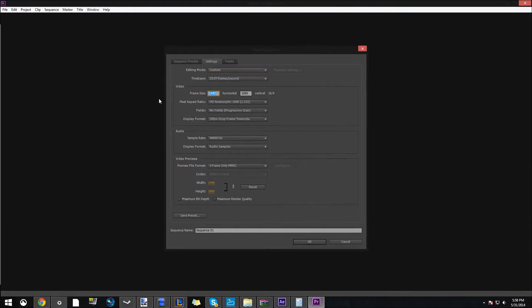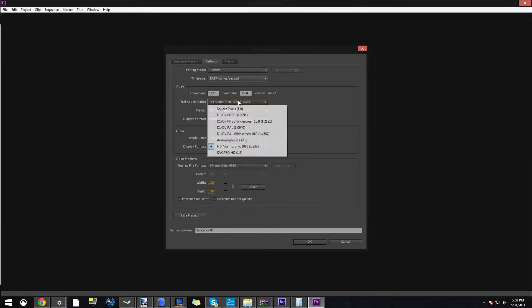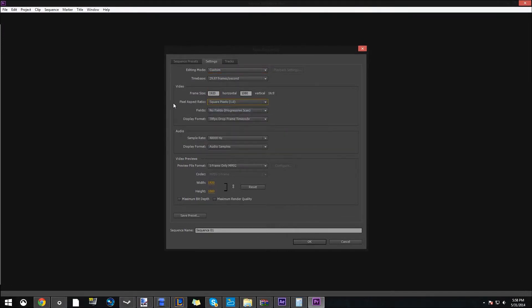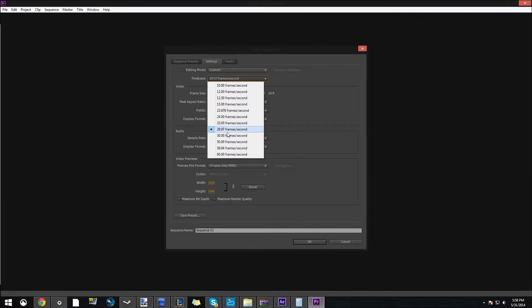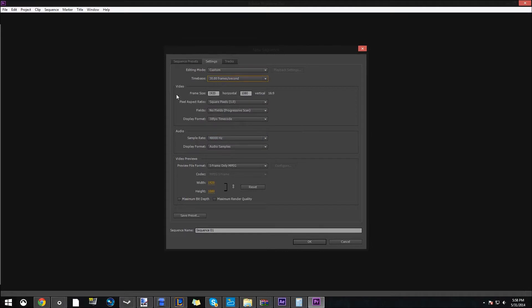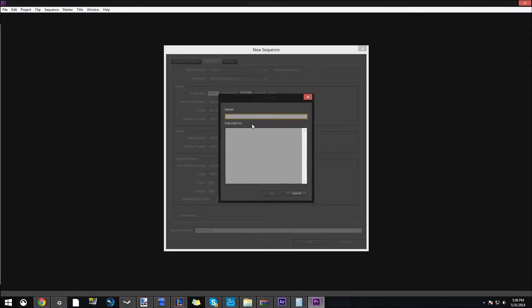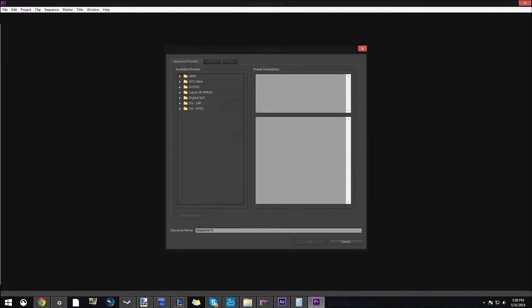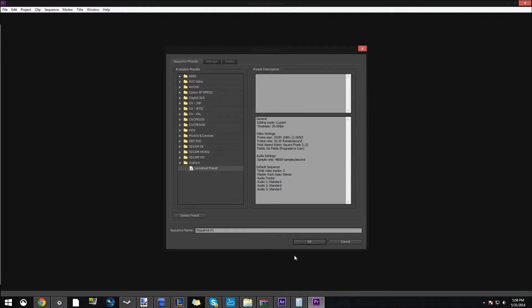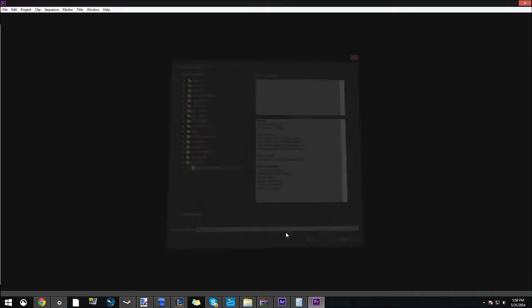And then we can change the resolution. So 1920 by 1080, and then square pixels. Progressive scan, 30 frames per second. Exactly. We're going to save this preset as universal preset because this is what you should always usually be using. So I'm going to click OK. And now we should open up a new kind of sequence.